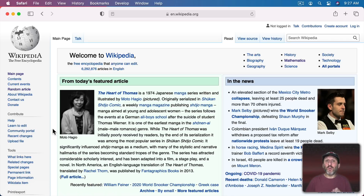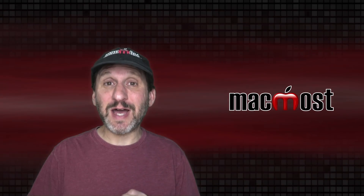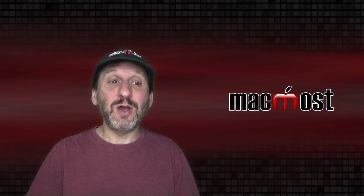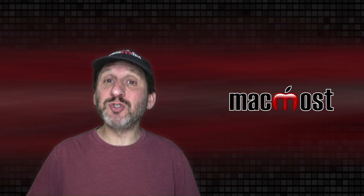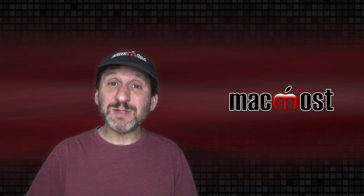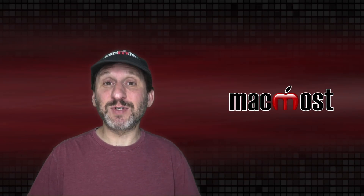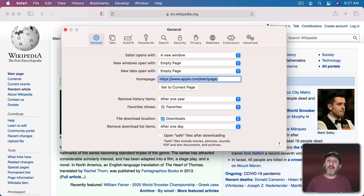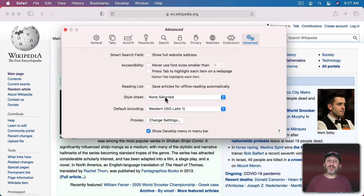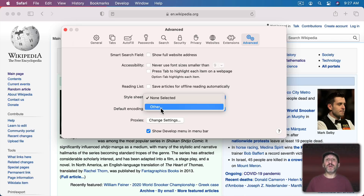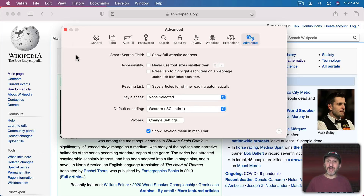A webpage will have one HTML page but may have several style sheets — a main style sheet for the site, one specific to this type of page, or even one specific to this page itself. But you could also add your own custom style sheet on top of that to change how the page looks. It's not something most people generally use, but the option has been there in Safari since the beginning. Go to Safari Preferences and then Advanced, and you'll see Style Sheet — it usually says None Selected, but you can select and assign your own.